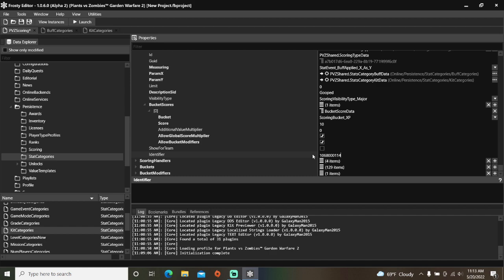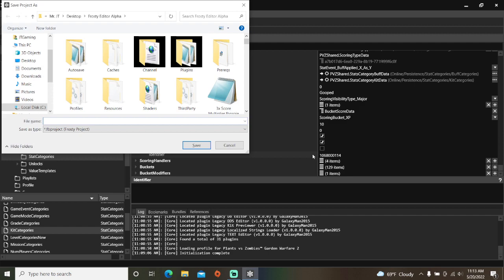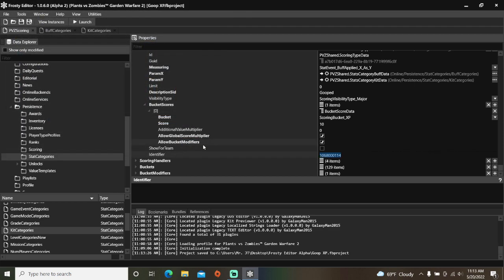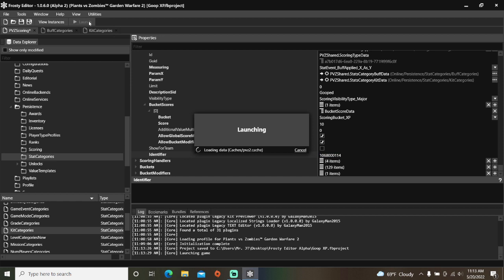Then we'll save the project and call it goop XP. Let's launch the game to see if our custom scoring event works.